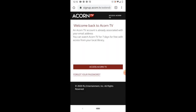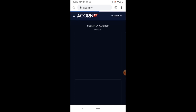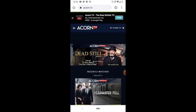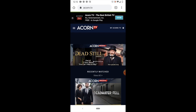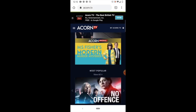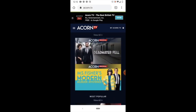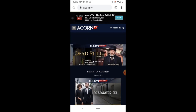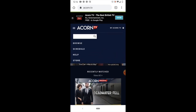Here we are at Acorn TV. We can select Access Acorn TV and now we can see all the different shows you can watch through your library account. There are lots of things here — I've watched a number of them, including Miss Fisher's Modern Murder Mysteries, which is a lot of fun. You can hit the menu and browse.